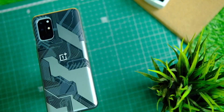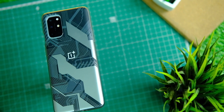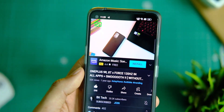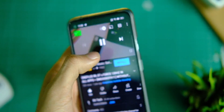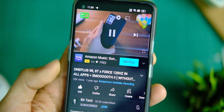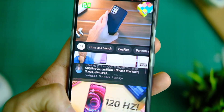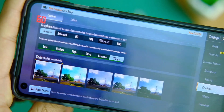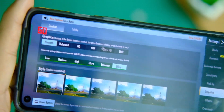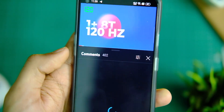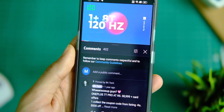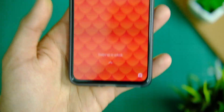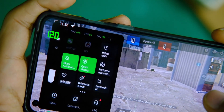Welcome back to yet another video on the channel. Last year I made a video on how to force 120Hz on OxygenOS 11, and while that video is now irrelevant because of ColorOS 12 and typical OnePlus moves, many of you still wanted to force 120Hz on applications like BGMI that still run at 60Hz even though the application supports 90fps gameplay.